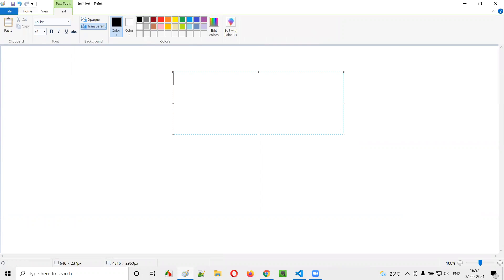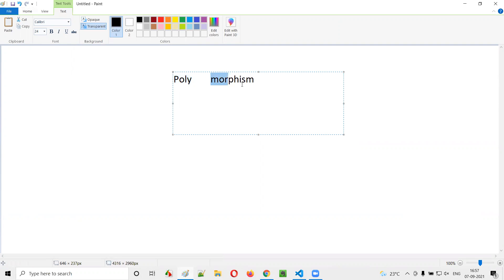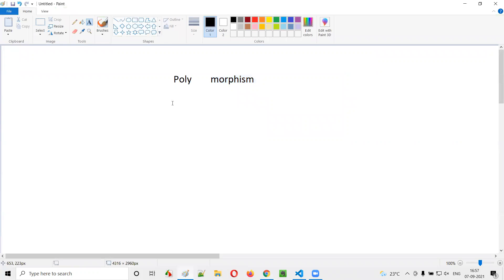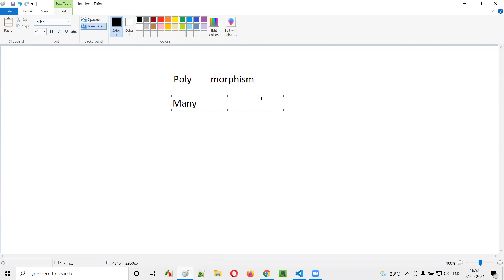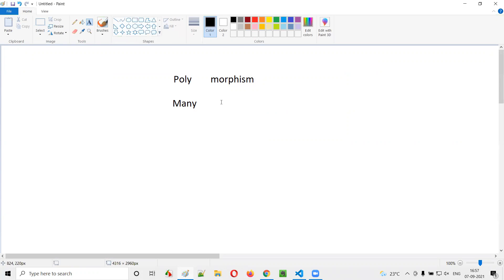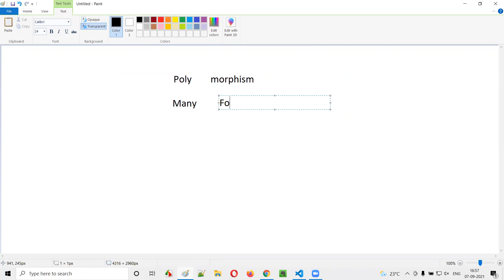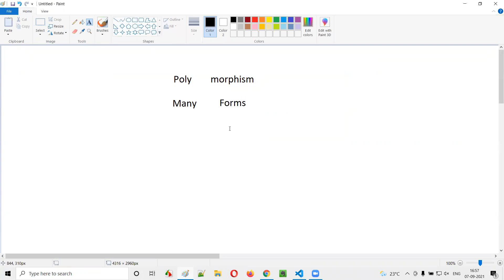What is polymorphism? If I break this word into two parts, it becomes 'poly' and 'morphism'. Poly means 'many' and morphism means 'forms'. So a single thing having multiple forms is known as polymorphism.